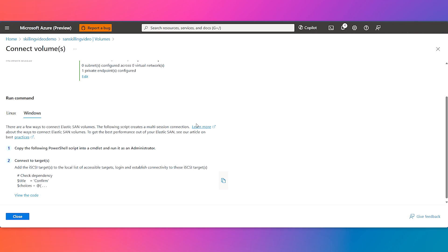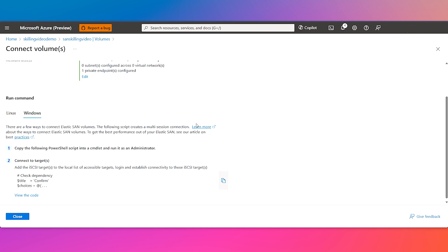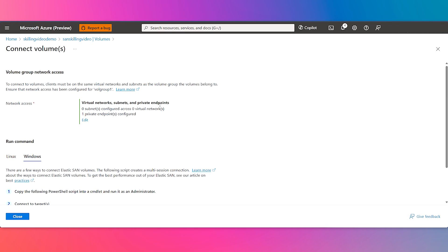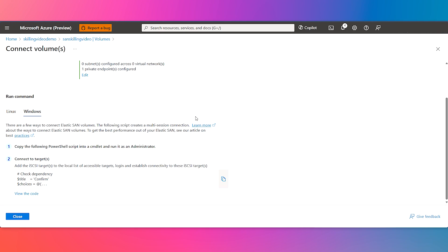So one thing to note here is the volume performance scales at 750 IOPS per gigabyte and 60 megabits per second per gigabyte. So the volume needs to be about 110 gigabytes roughly to be able to achieve this max performance number. We've configured here in this example, a 400 gigabytes volume, and that's what we're going to use as this example.